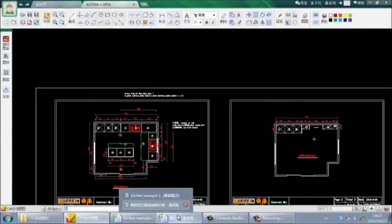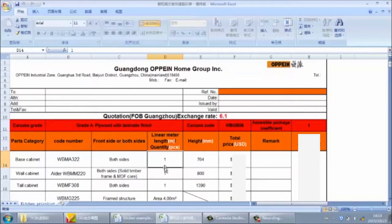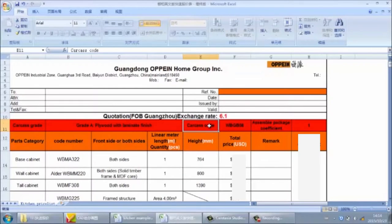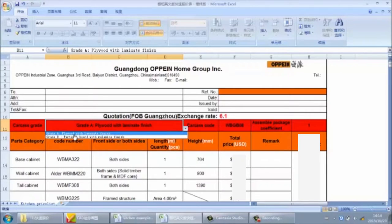First, we open the fast quotation sheet for kitchen. The currency is US dollar, so we must input the exchange rate of US dollar to RMB. Suppose the exchange rate is 6.1, so we input 6.1. Next is for the carcass. For the kitchen carcass, we have two options: plywood or particle board. In this kitchen we use particle board, so we select grade B particle board.